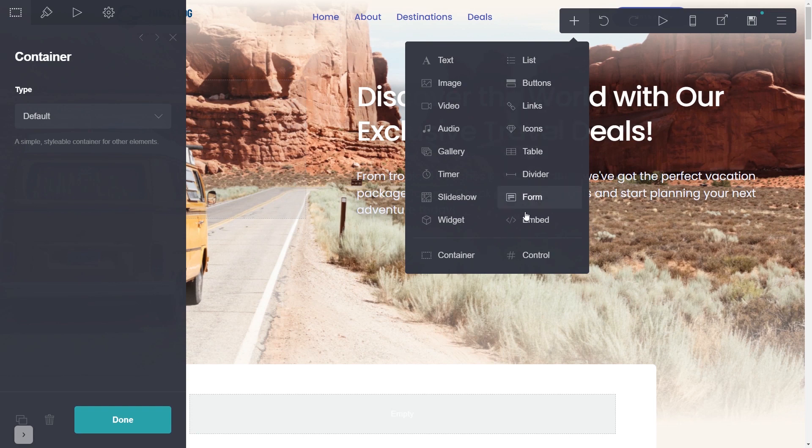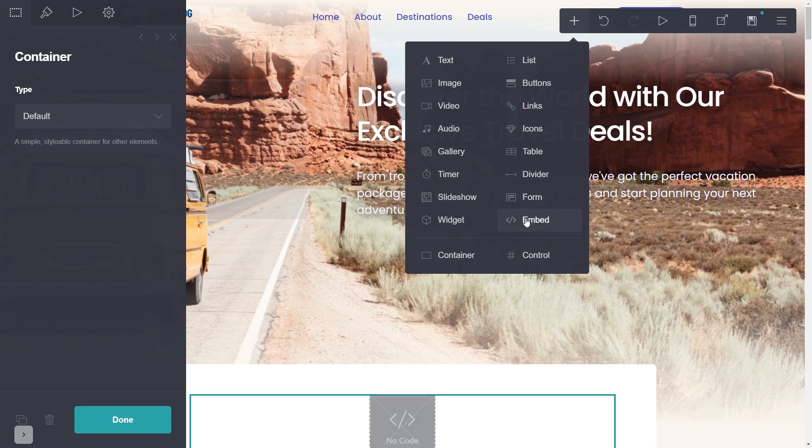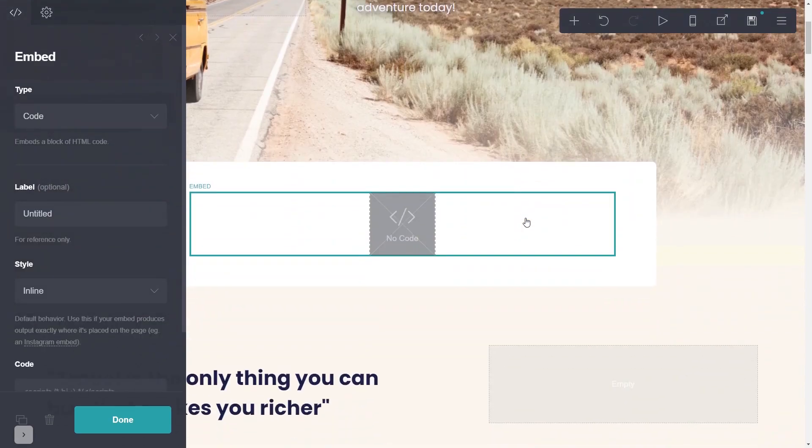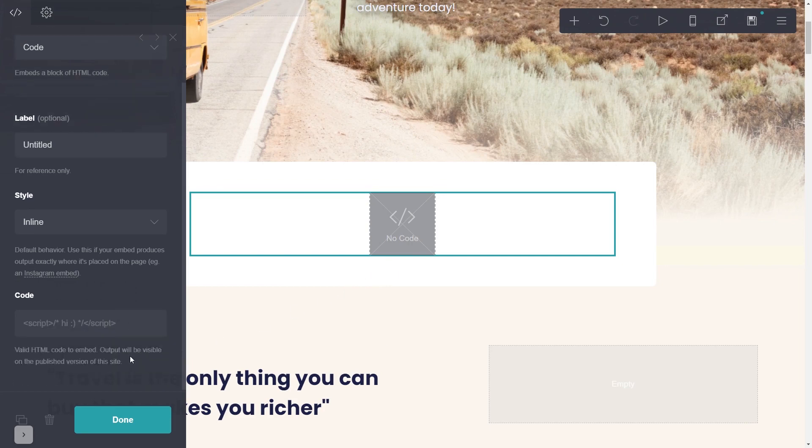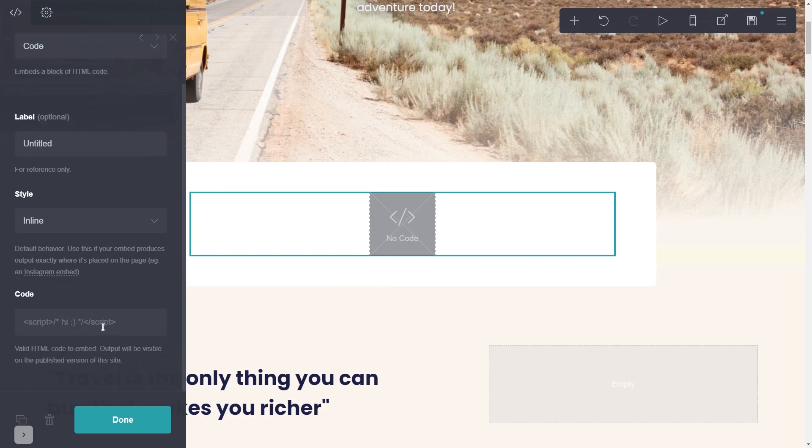Note the embed element is available only for Card's premium users. Now you'll see the embed element added to your site. Go to the properties panel and simply paste the widget code you've copied in the code area.